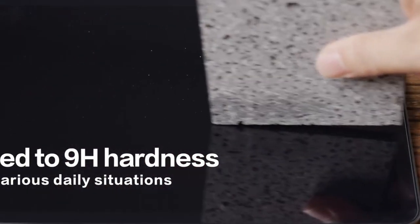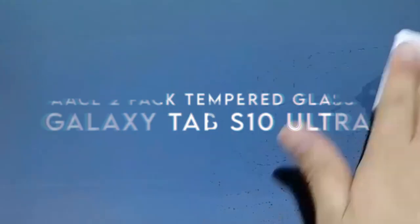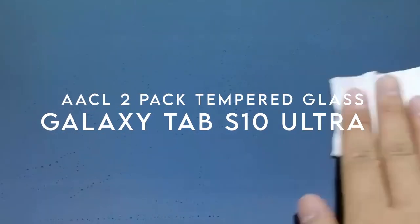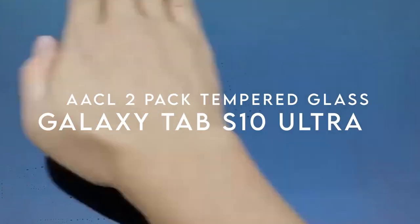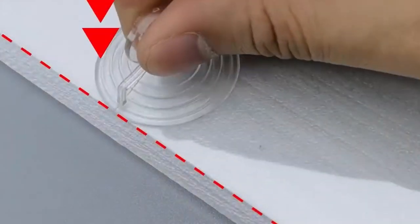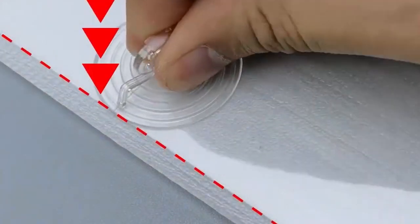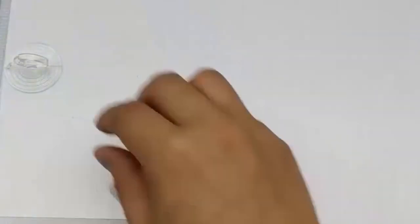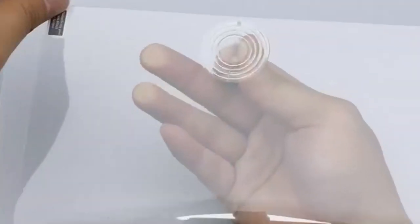On number 1, AACL2 Pack Tempered Glass. Let's talk about the AACL2 Pack Tempered Glass for the Samsung Galaxy Tab S10 Ultra, S9 Ultra and S8 Ultra. This screen protector is designed for those who want protection without the bulk. At just 0.26mm thick, it's almost invisible, but tough enough to prevent screen cracks.